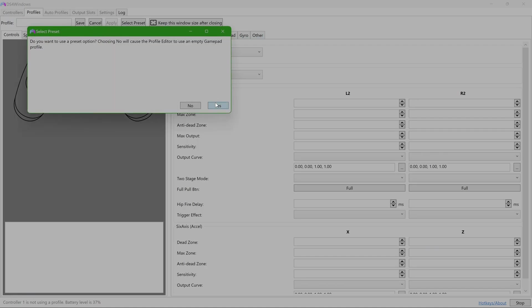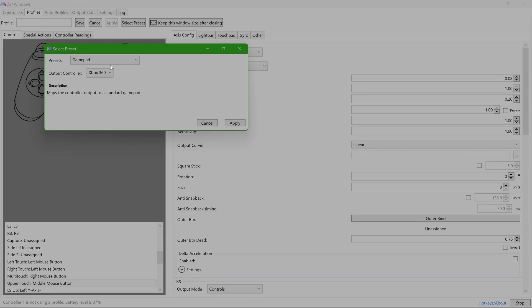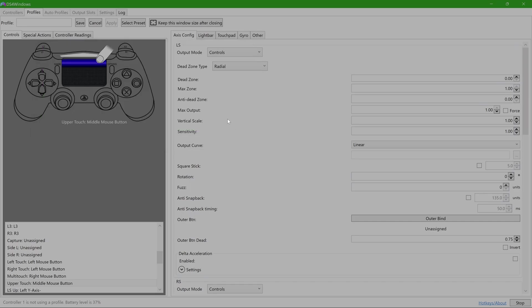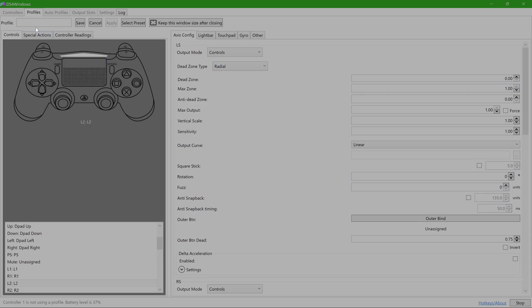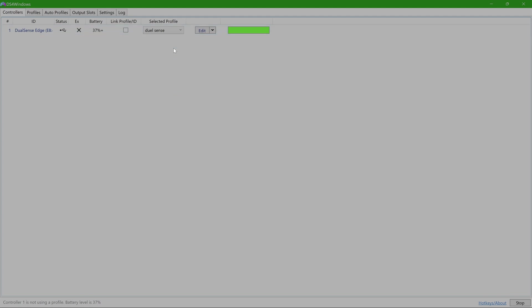You will come here to Profiles, click New, and then it'll ask, do you want a preset option? Just click No. So when you click No, you're going to come here to Select Preset, go to Gamepad, go right here to DualShock 4, click Apply. Now you're telling the PC that this is indeed a DualSense or a PlayStation remote. It doesn't have DualSense on here yet because it's still just emulating the DualShock. But then you can drop a name right here.